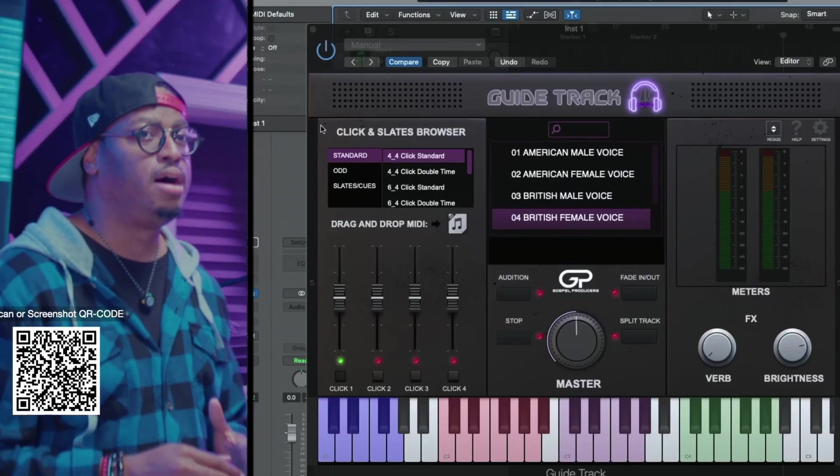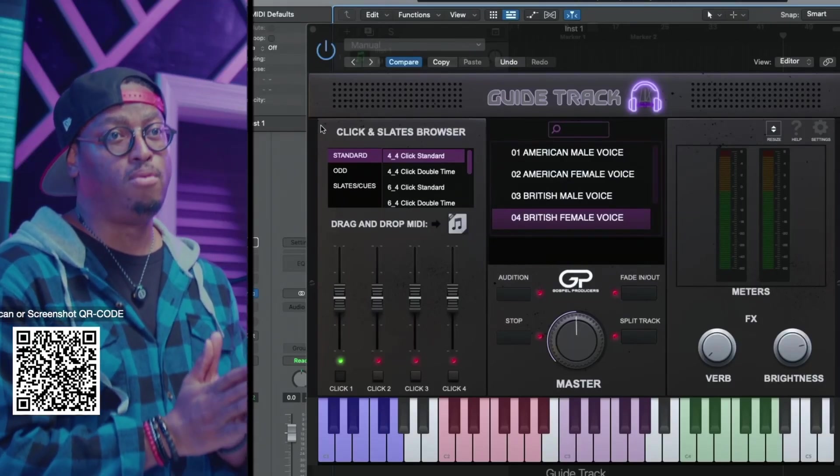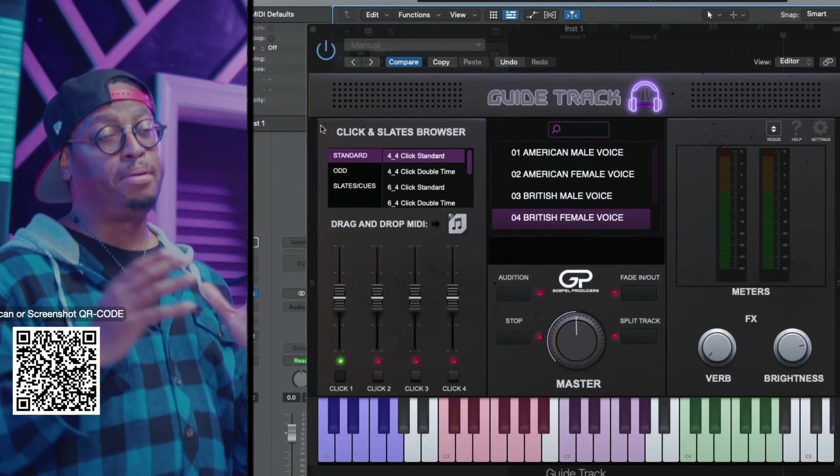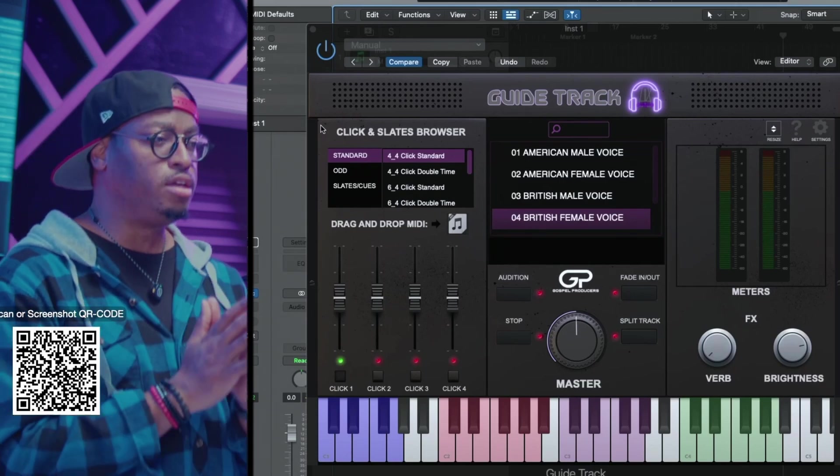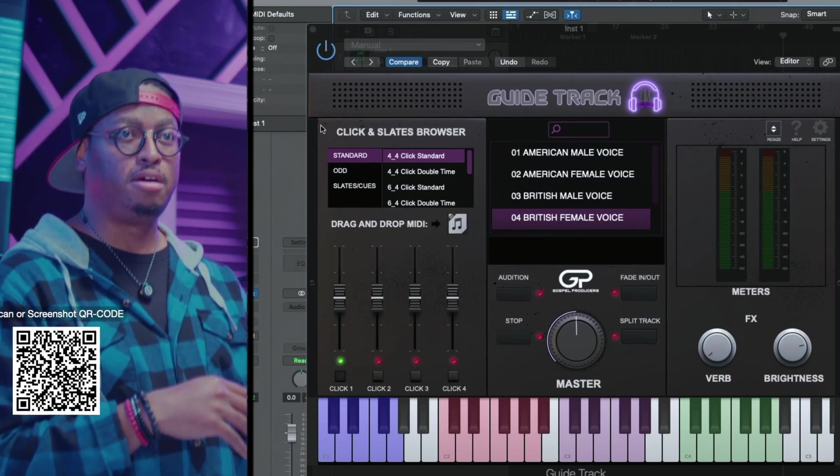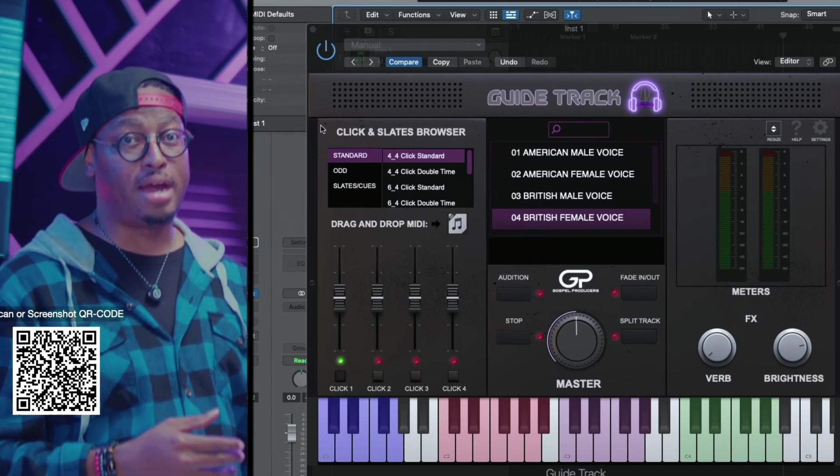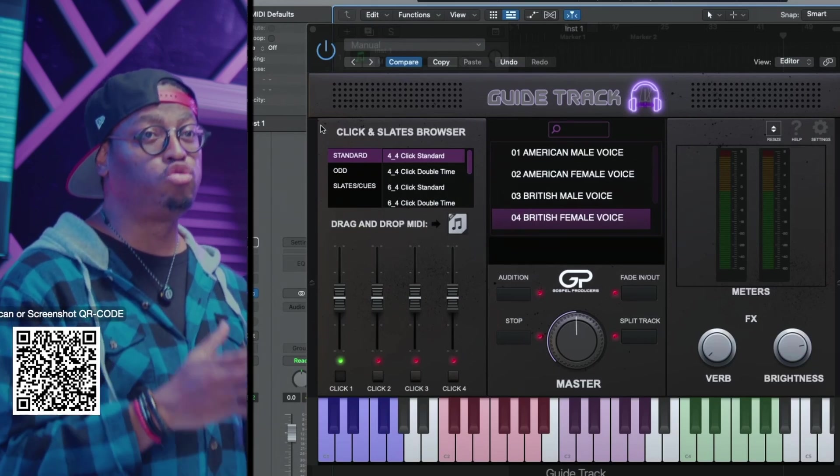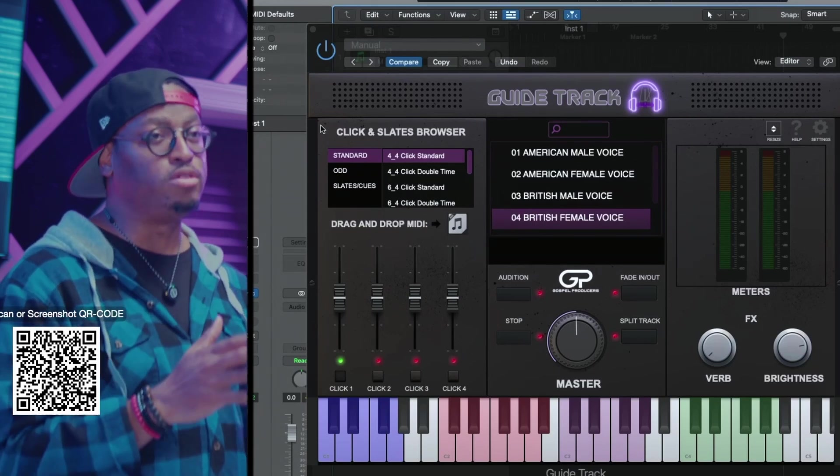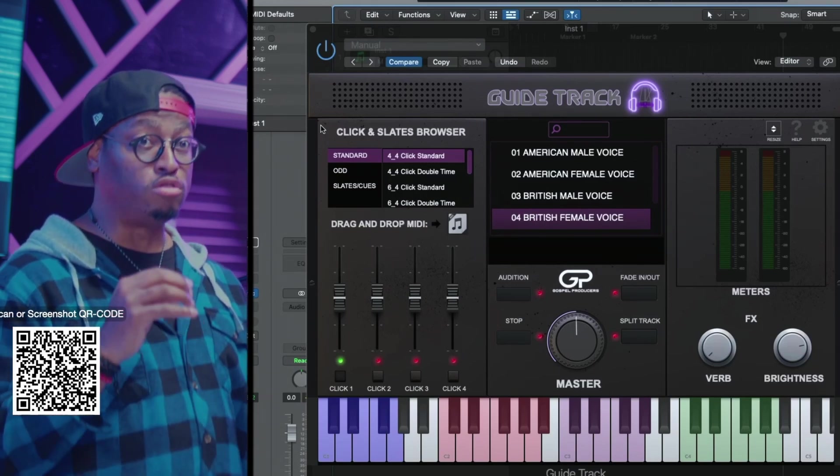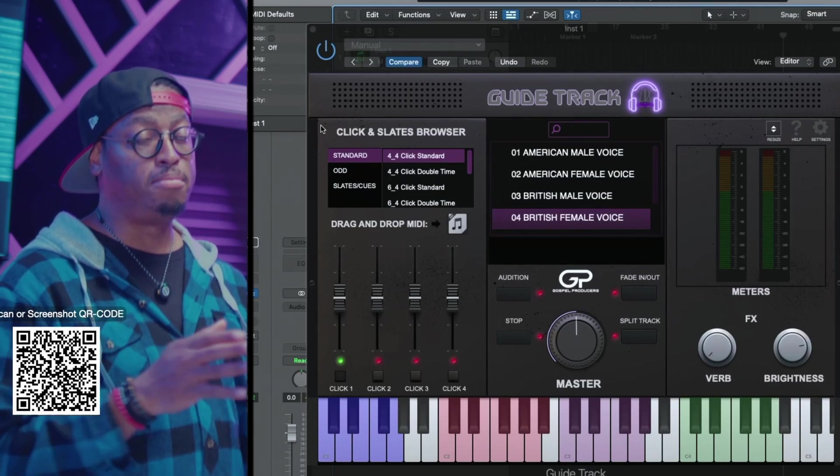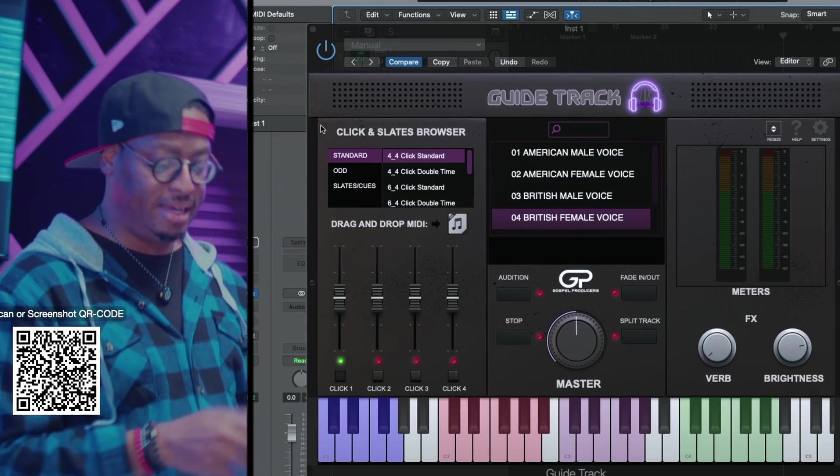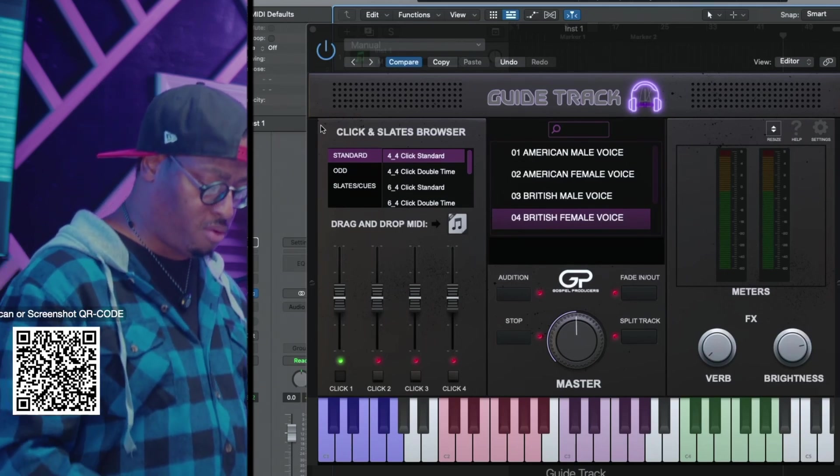This is GuideTrack, boys and girls. It is a plugin that allows you to set up cue tracks, slate tracks. We have over a hundred plus MIDI files built into the plugin called what some people call slates, some call them cues. But it's the stuff that you've heard before.